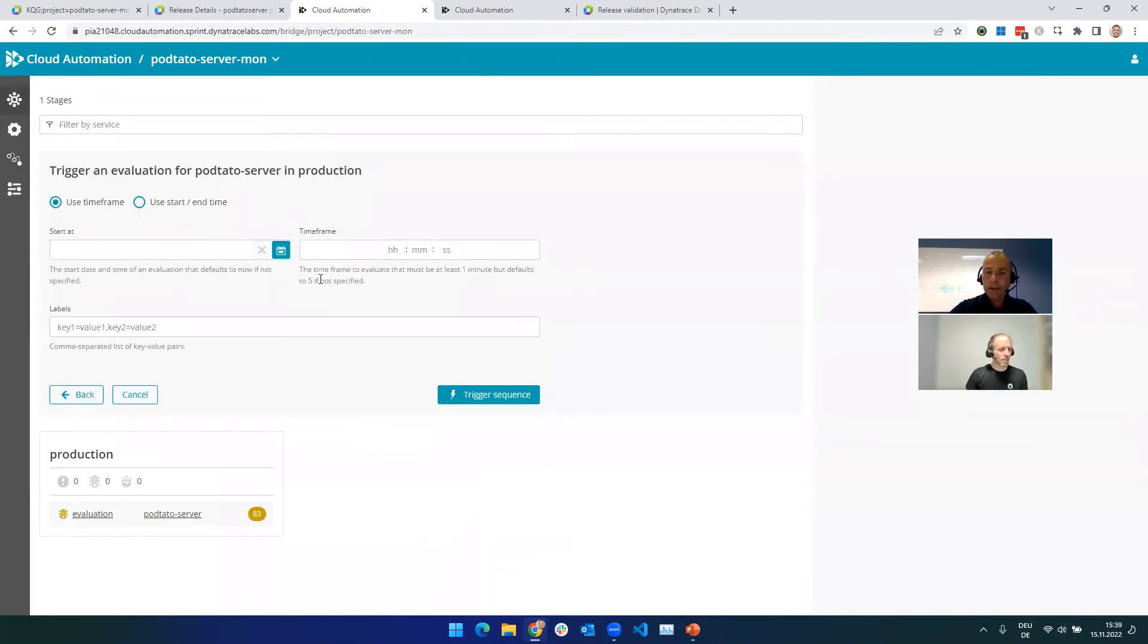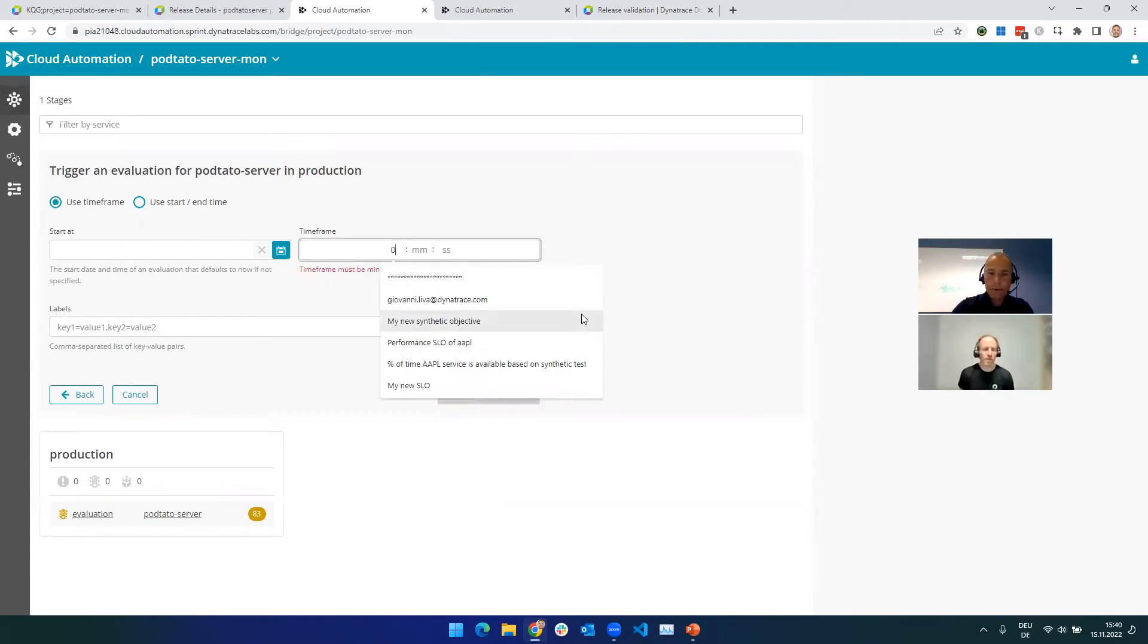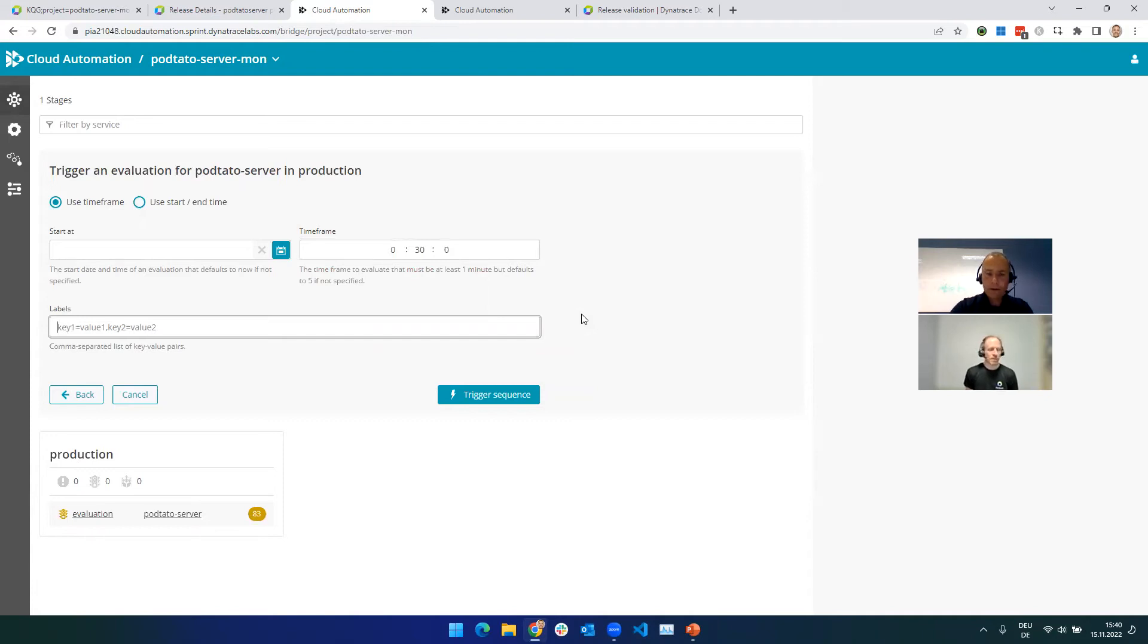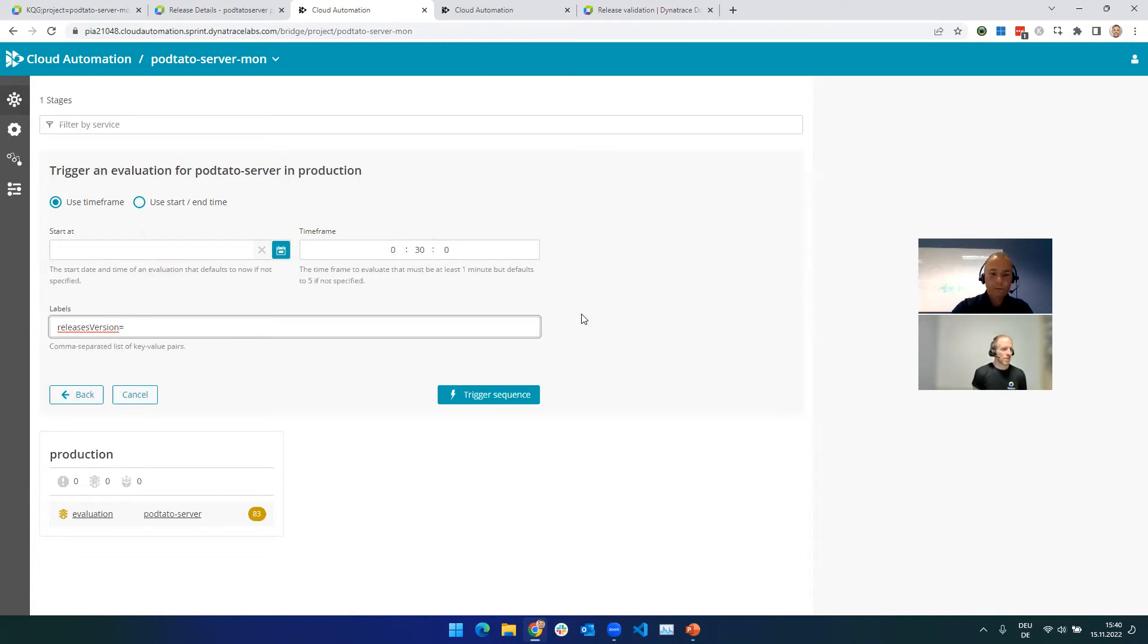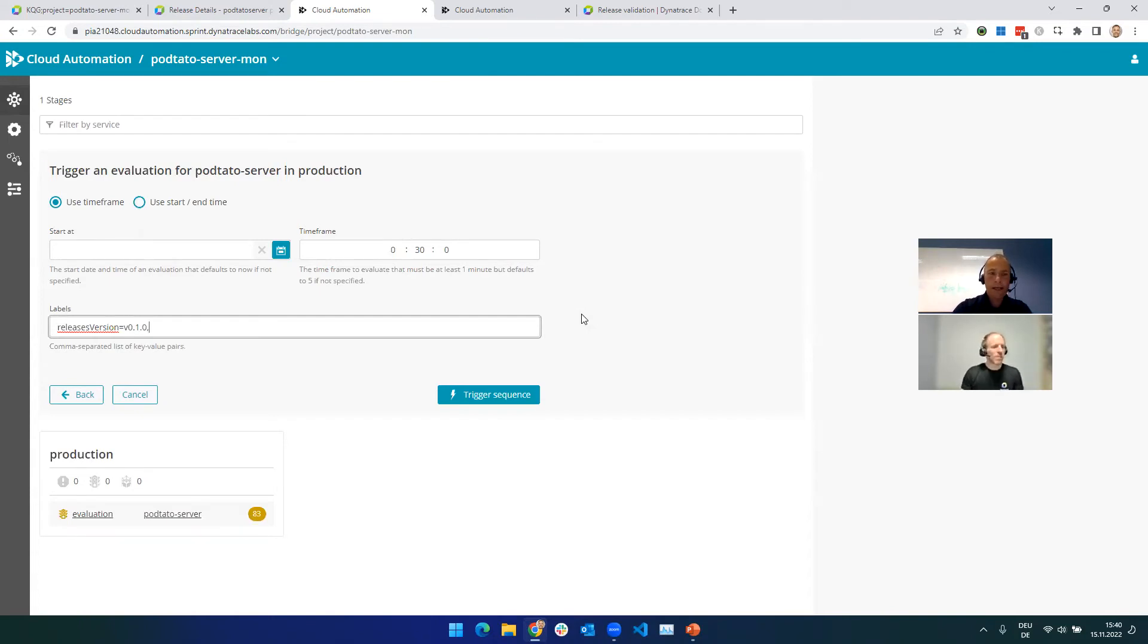And then evaluation, yeah. Cool. Then next. And now we said normally you integrate this with your delivery pipeline. You deploy something, a new version. You then run a test and at the end of the test, you basically give the time frame with the start and end. Arthur, I will just do it easy, right? I mean, what I want is I want to say, let's just analyze the last 30 minutes. Now, I know there's one particular thing that we need to do here. I think it's called releases version. That's correct. And I think it's called V010, right? I think V0.1.0. Yeah, perfect.